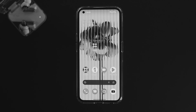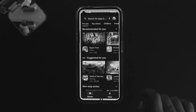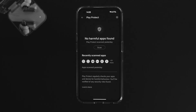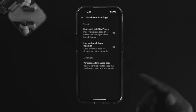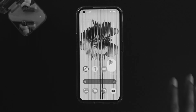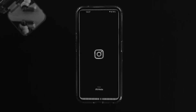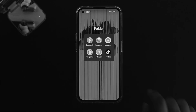A virus can also cause crashing problems. Open Google Play Store, tap on your profile, tap on Play Protect, and make sure to enable Google Play Protect to solve your problem.